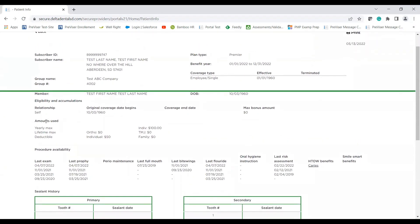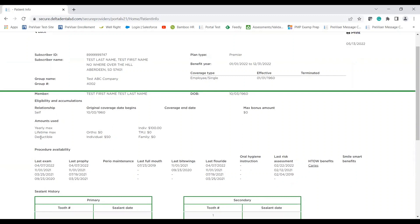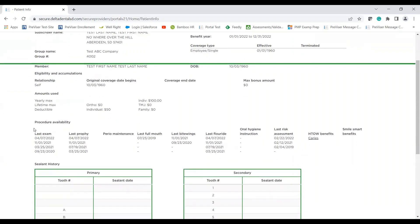So this will show any of the eligibility and accumulation specific to that patient. So that includes any amounts used, if they've paid out any of their deductibles, if they have them. And we also list out preventive procedure availability.